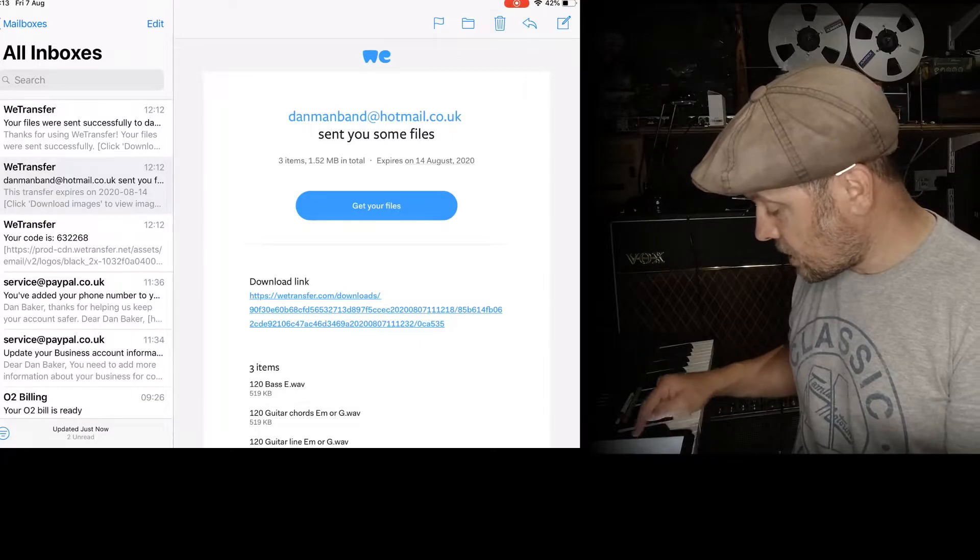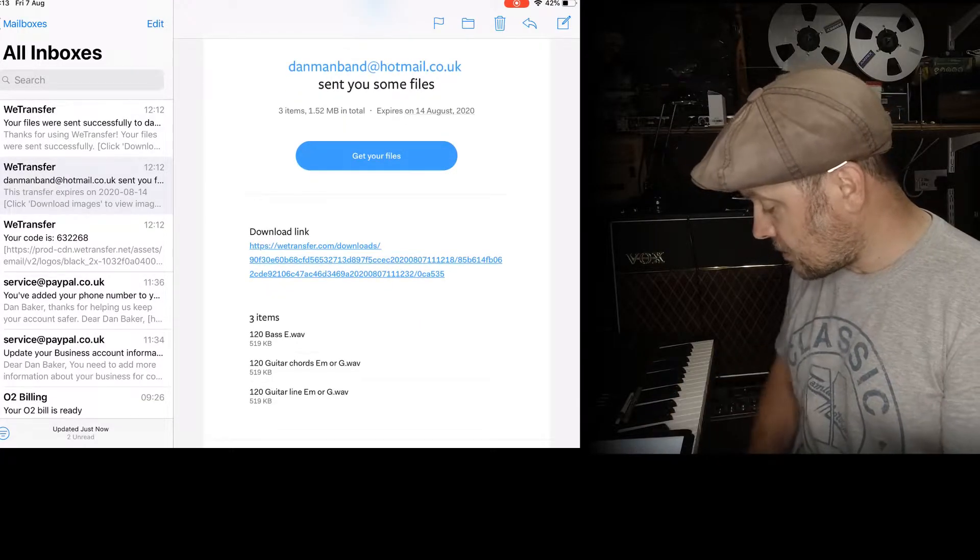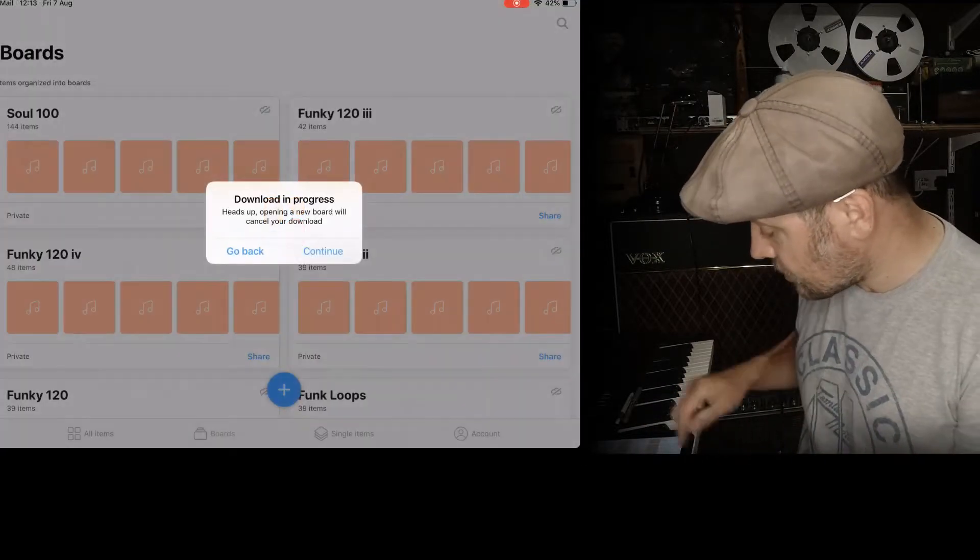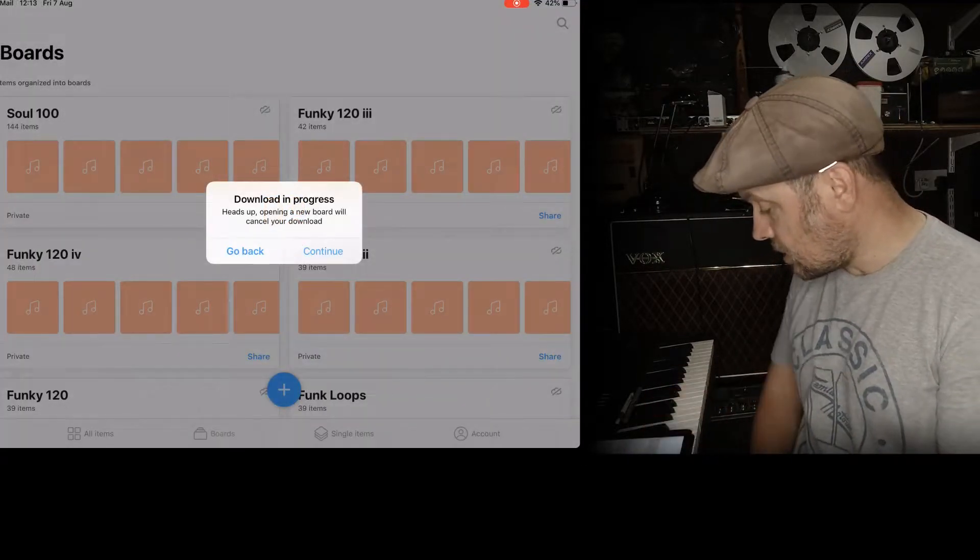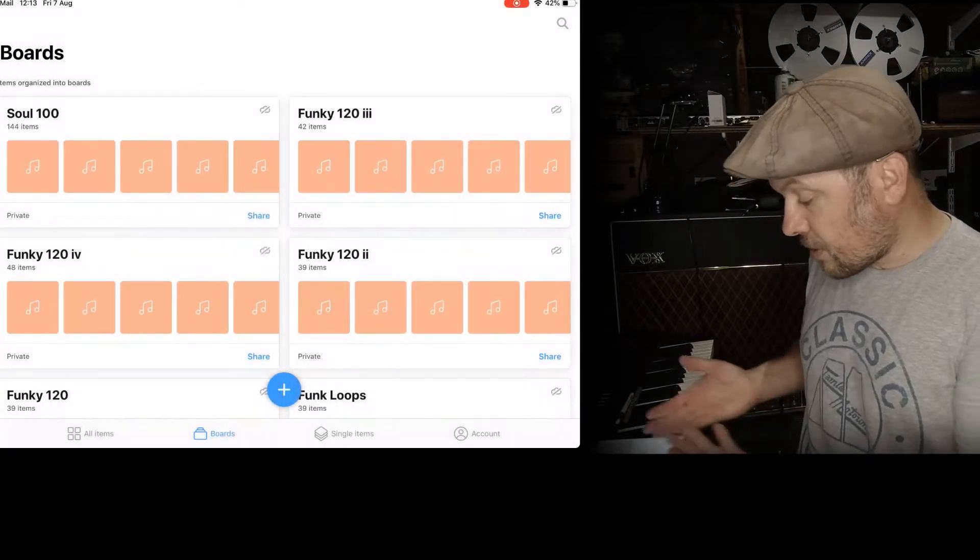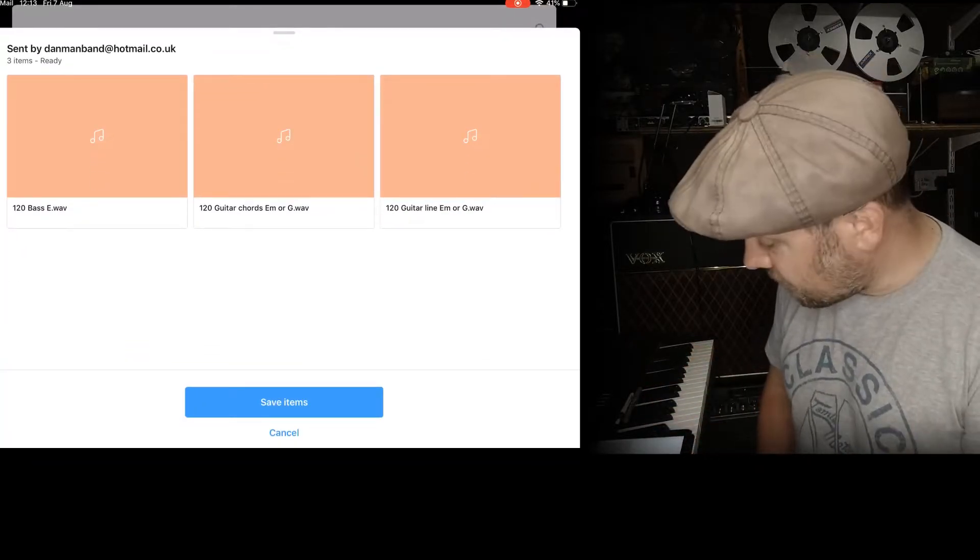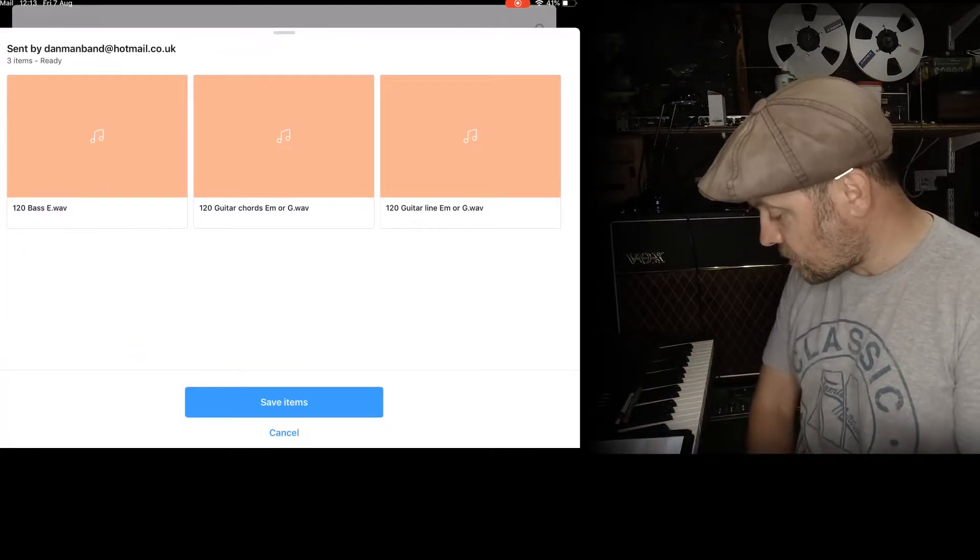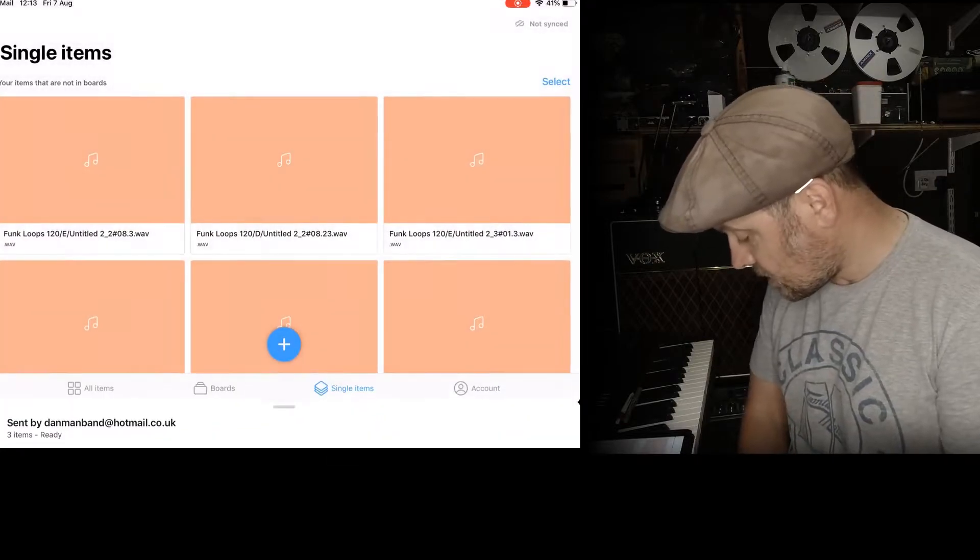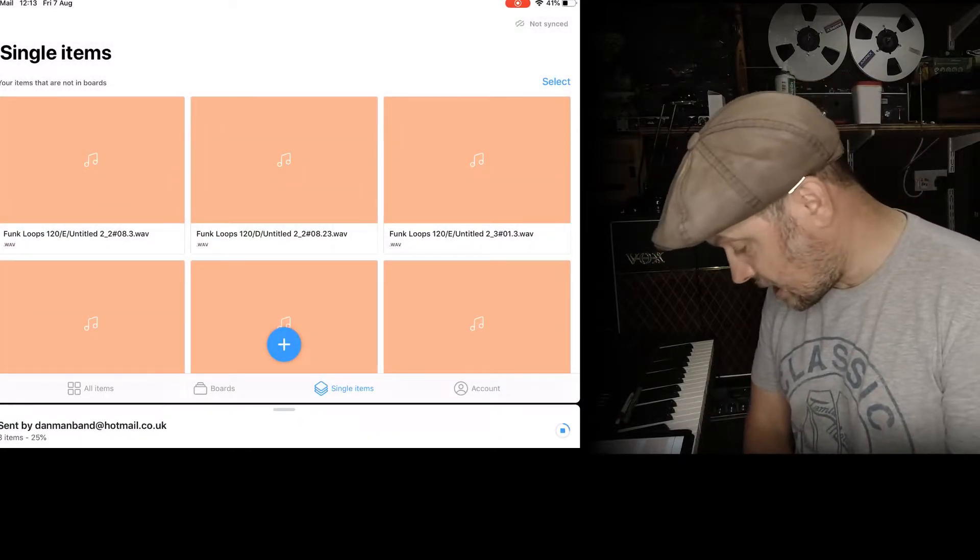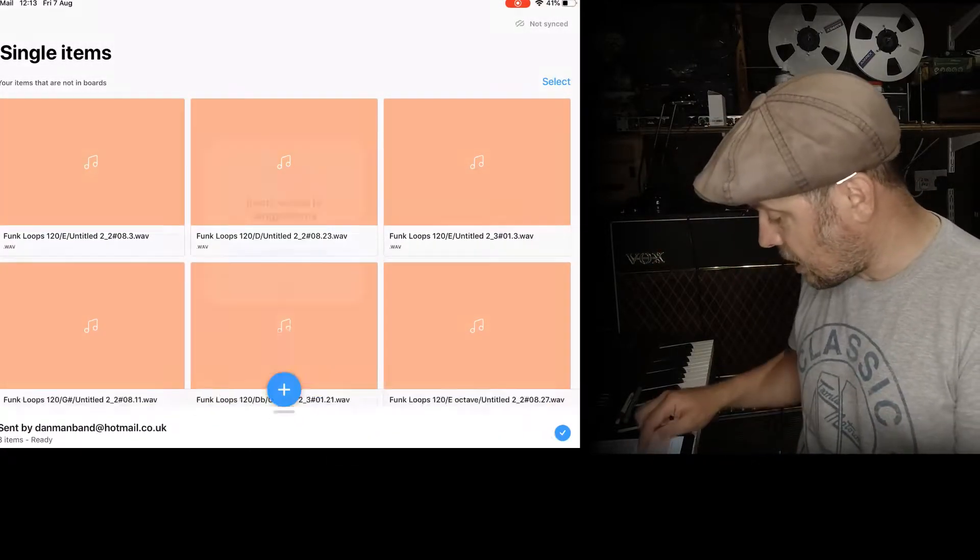So if I go to my download link now, collect, continue. So it loads up the three things that I've found. Save items. And it's done that. It's doing that now. Oh there we go. Done.